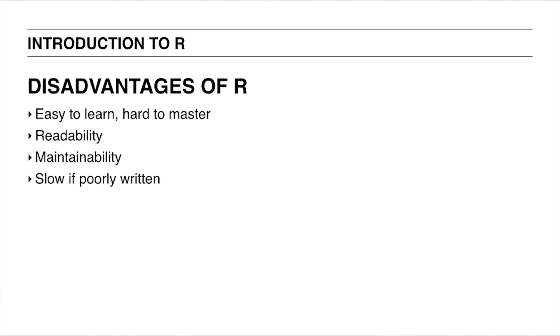Now, there are some downsides to R as well. R seems relatively easy to learn at first, but it is hard to really master it. And that sometimes results in poorly written R code that can be hard to read and hard to maintain. Furthermore, poorly written R code can become slow if you're working with large datasets.